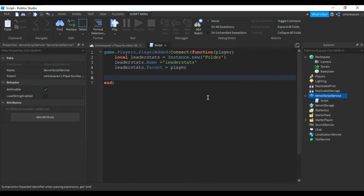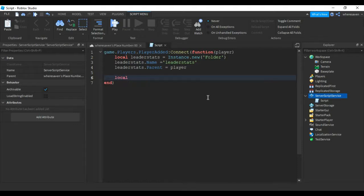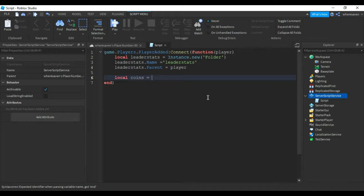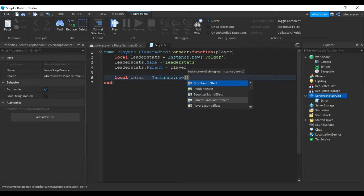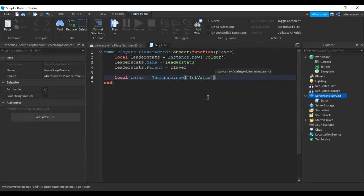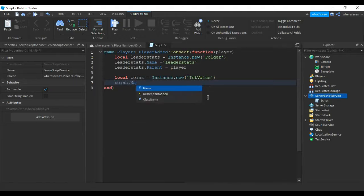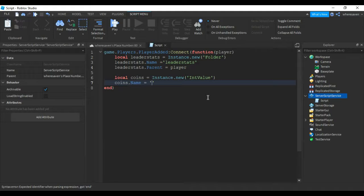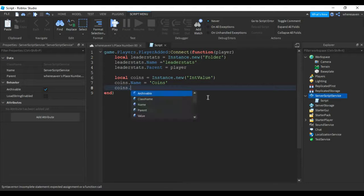Alright, now to get started on the cash or coins, we're going to put local coins equals Instance.new('IntValue'). And then we can put coins.Name equals 'Coins', coins.Value...